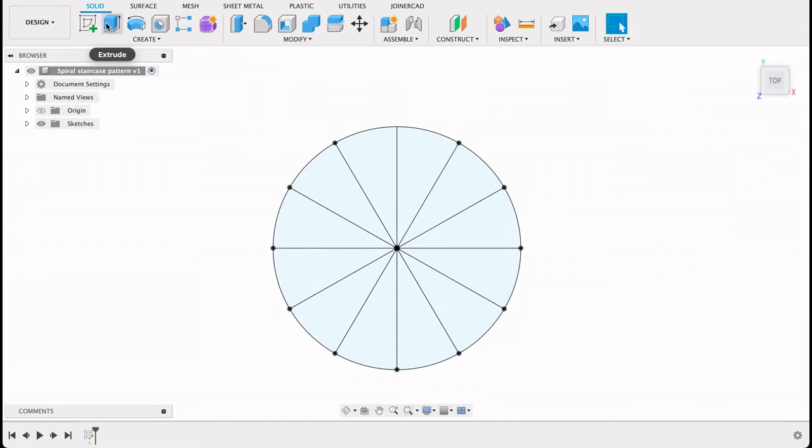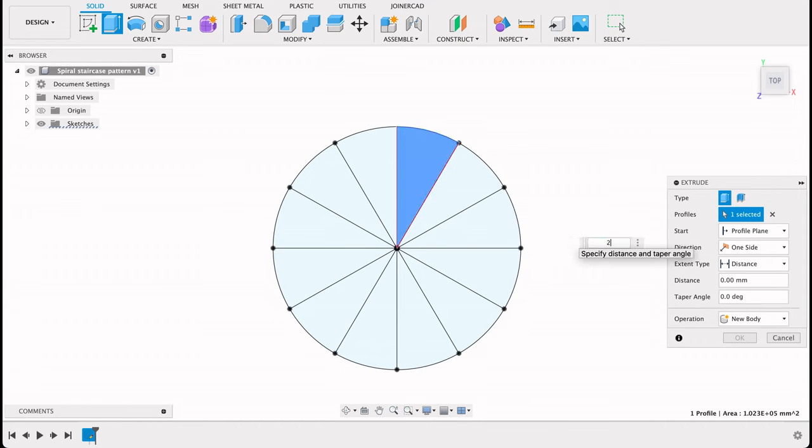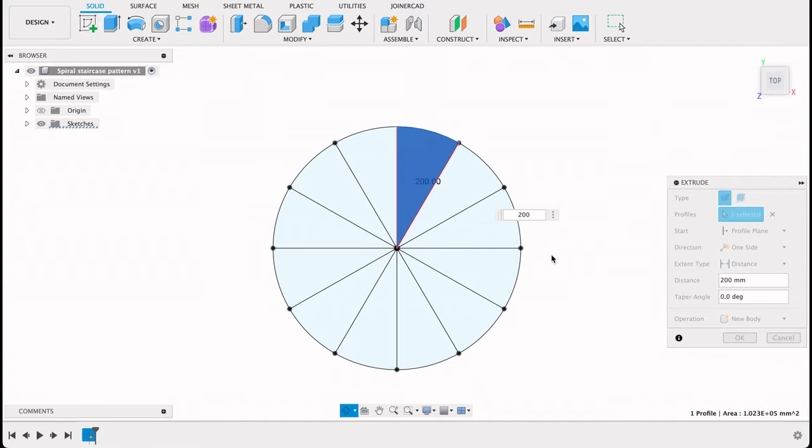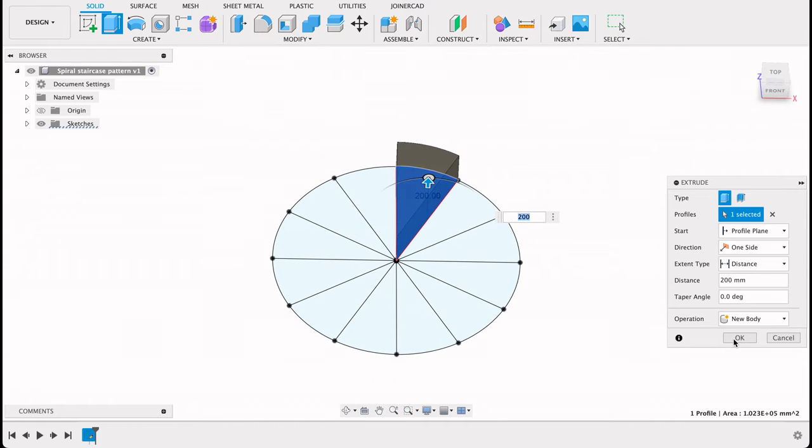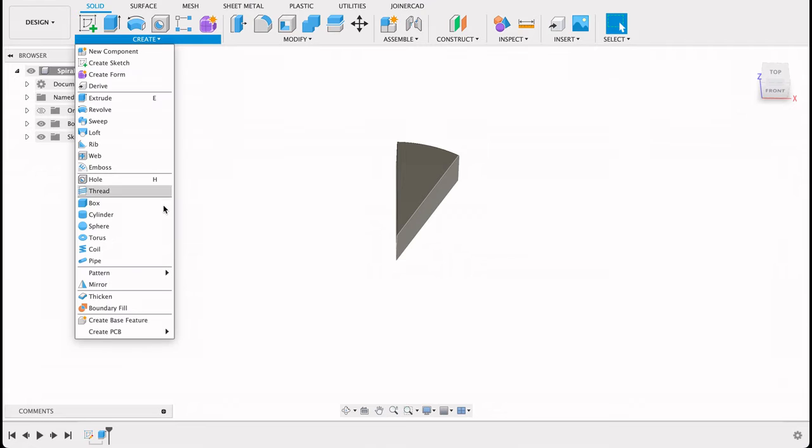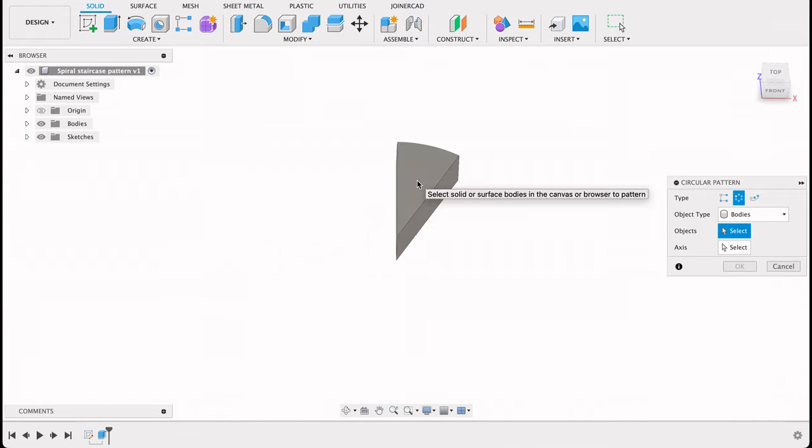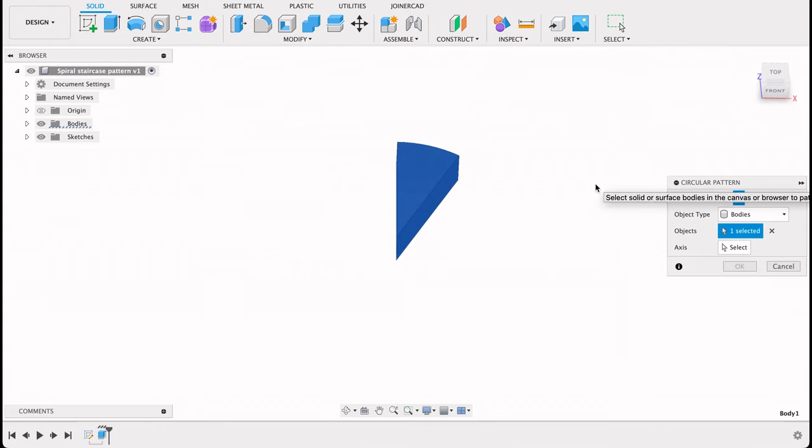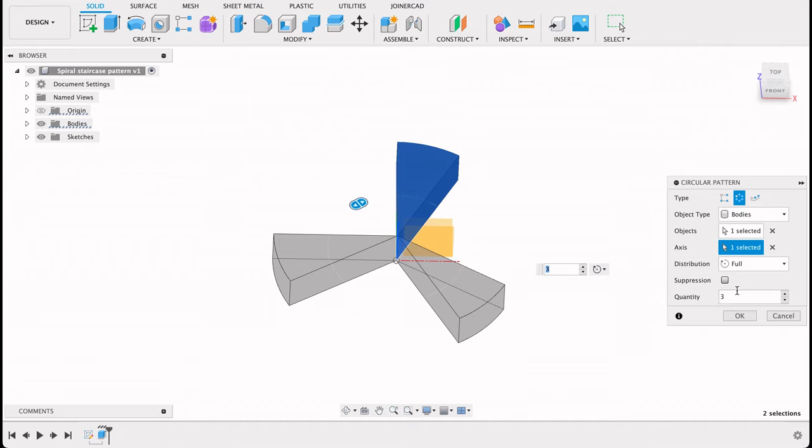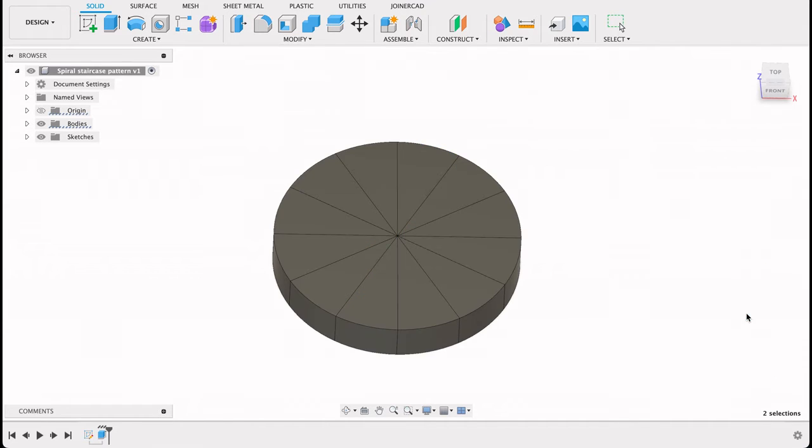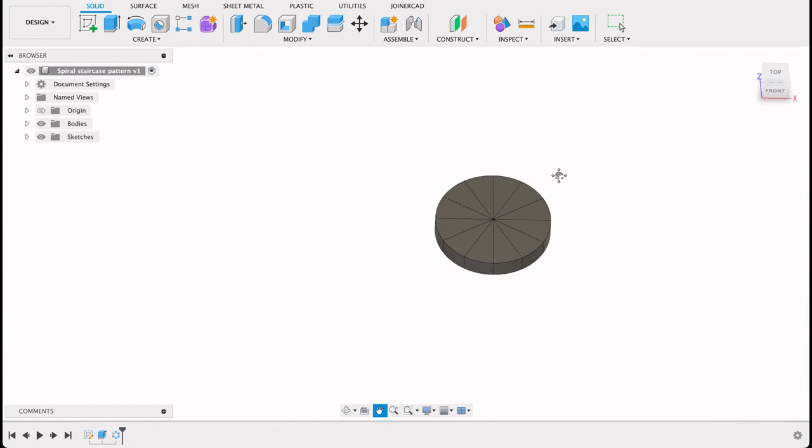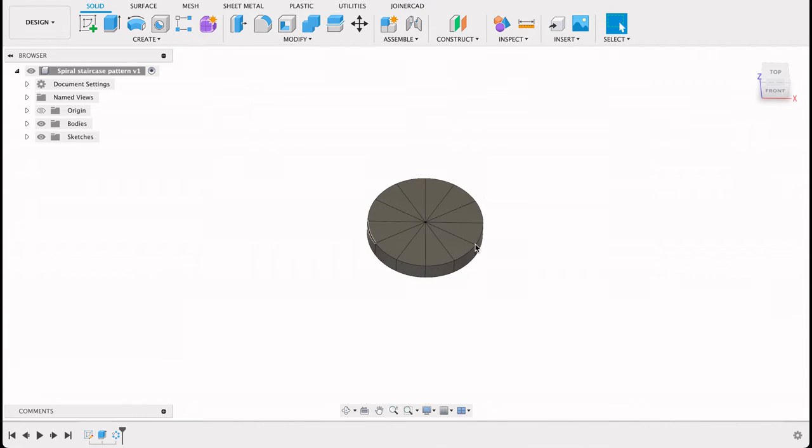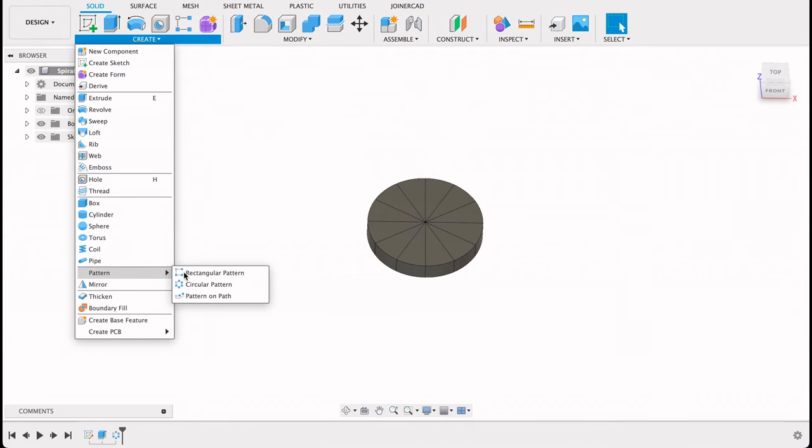Now I'm going to extrude one of these to 200. So if we look at an angle, there we've got our one little segment. What I want to do now is have all those segments back. I could have individually extruded each of those ones that I drew, but that's time consuming, so I'll just repeat the pattern. So there we've got one whole pattern.